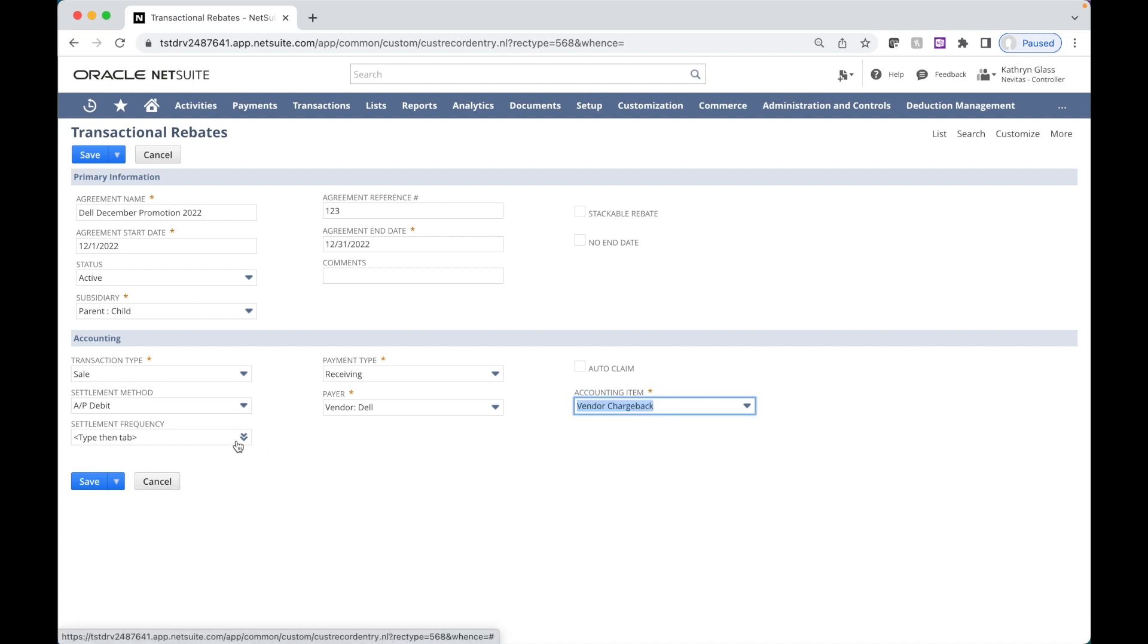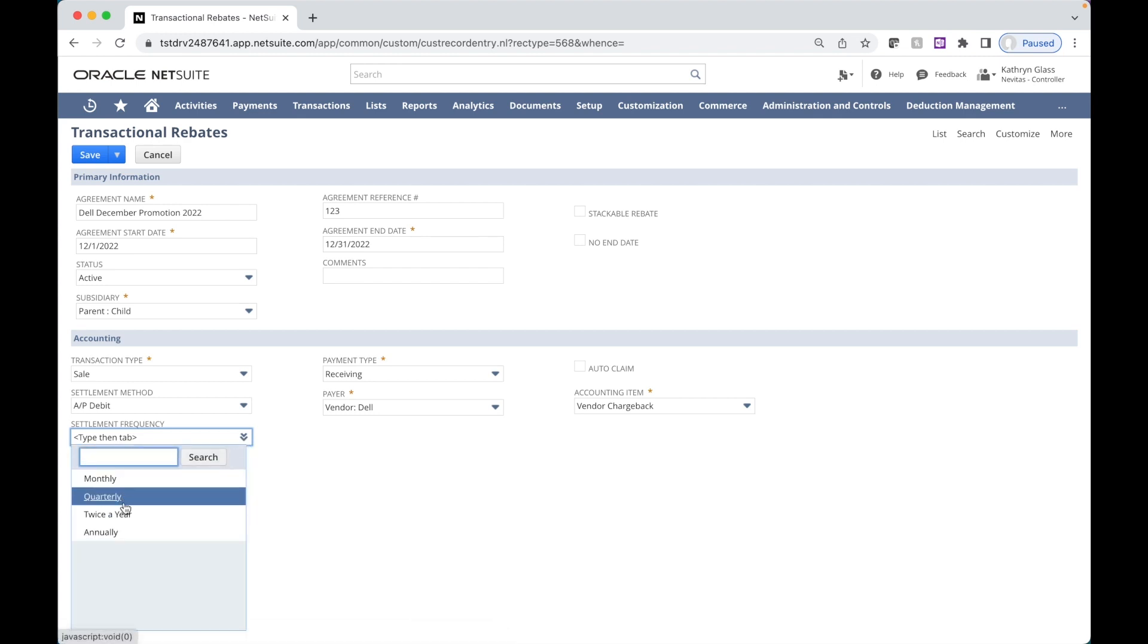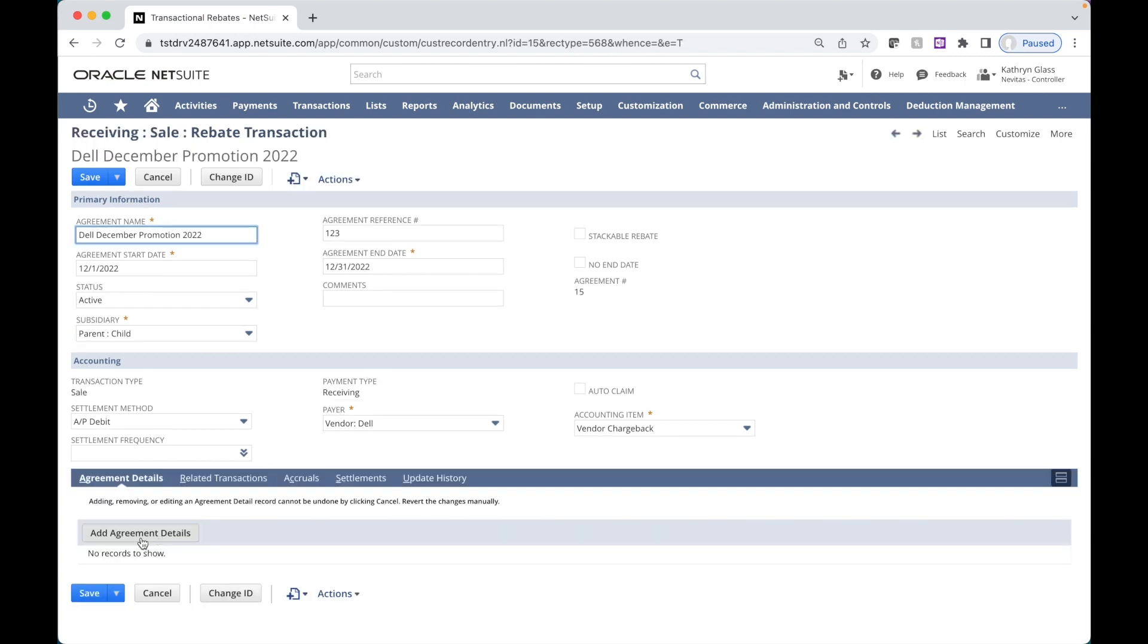There are a couple other options. You have a settlement frequency, which allows you to define how frequently these are settled out, monthly, quarterly, or annually. And there's also an auto claim option if you'd like these settlements to be created automatically. So now we can save and add our details.